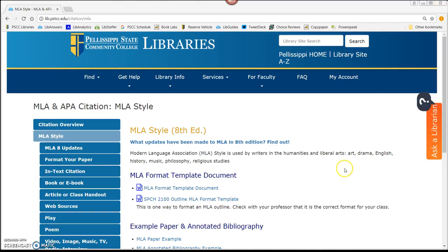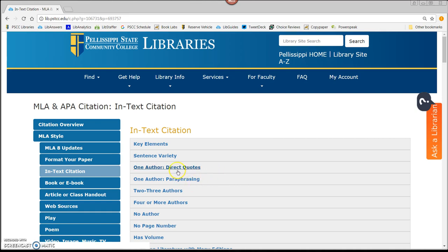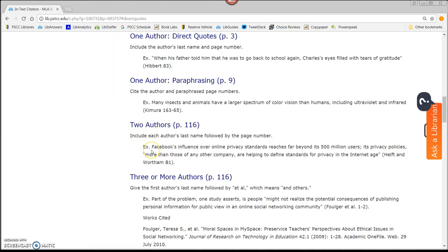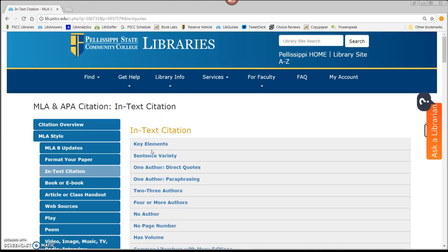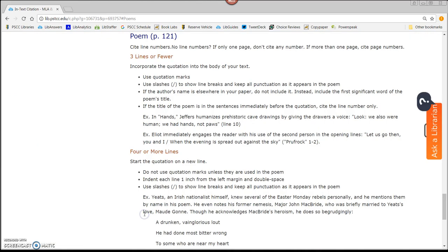As you're writing your paper, you can use the MLA Guide to create in-text citations. For example, for a direct quote of one author, or how to quote a poem in-text.